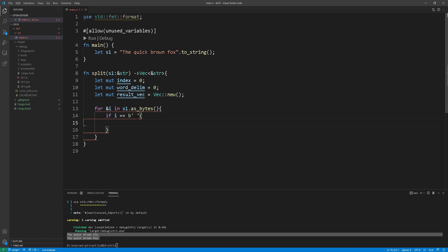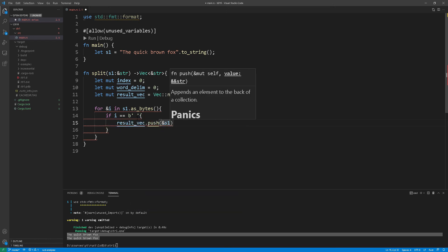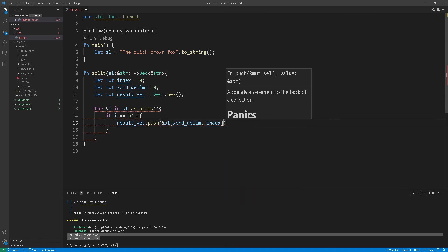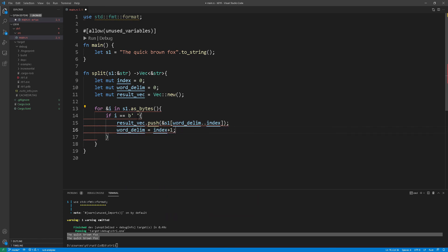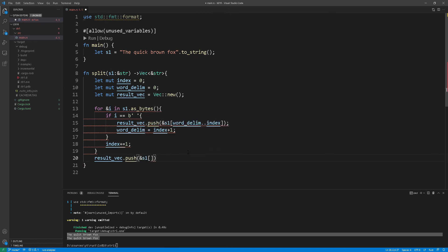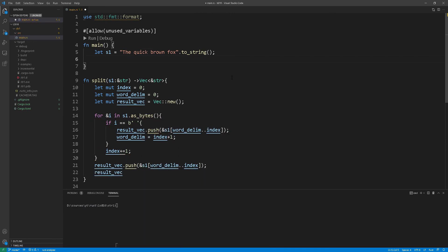Now at line 14 we just compare the actual byte against the space byte character and then at line 15 if we do find the space character there we push the string slice into the vector. Now the word delimiter variable gets incremented by one simply because the next time we iterate and we find a space character we don't include it and we continue doing this way and at the end of the function we just return that vector.